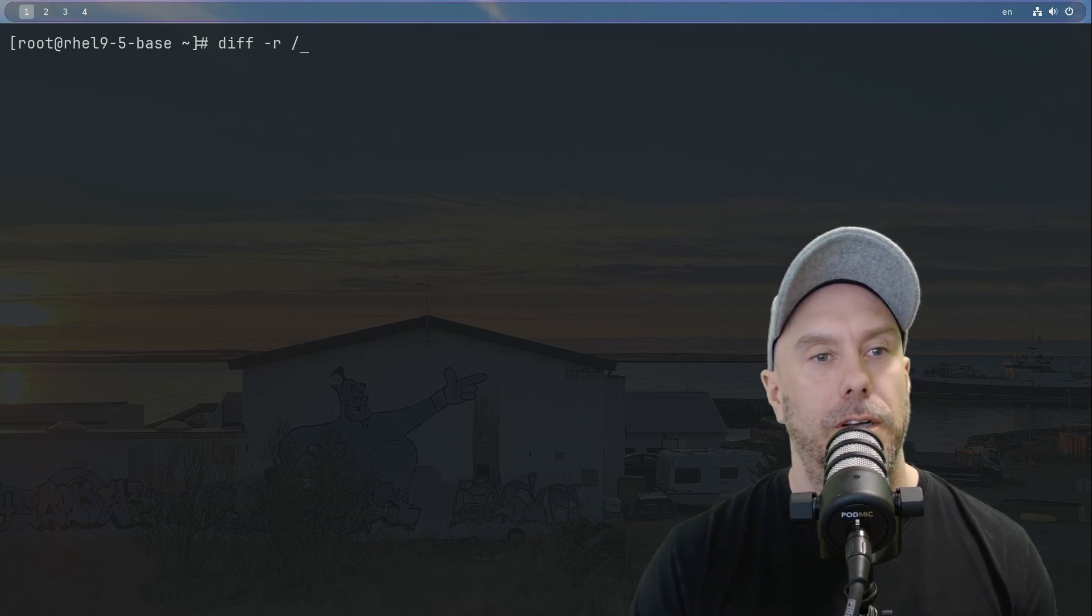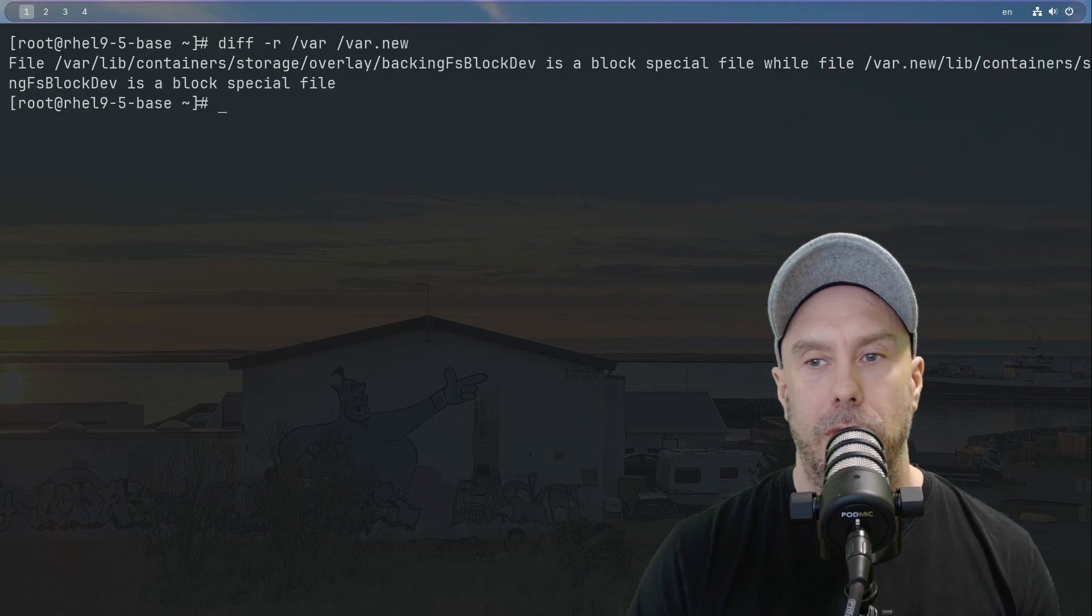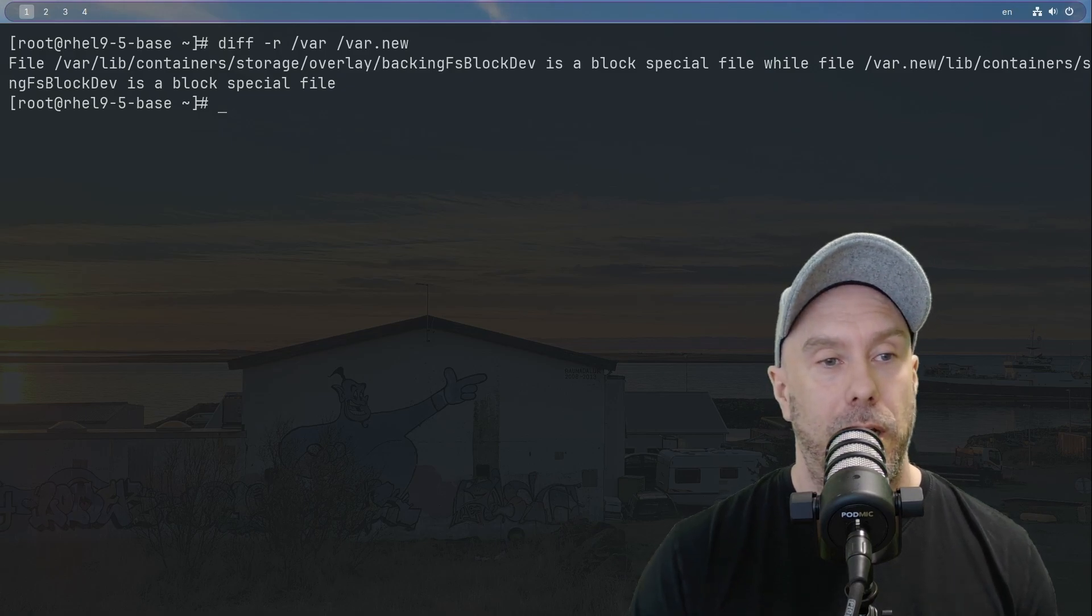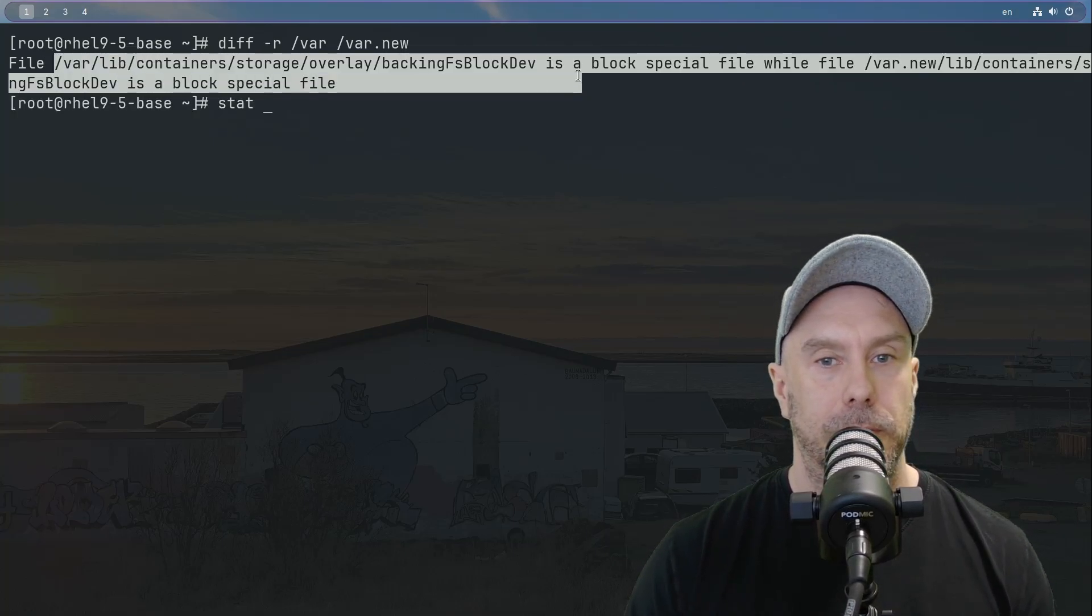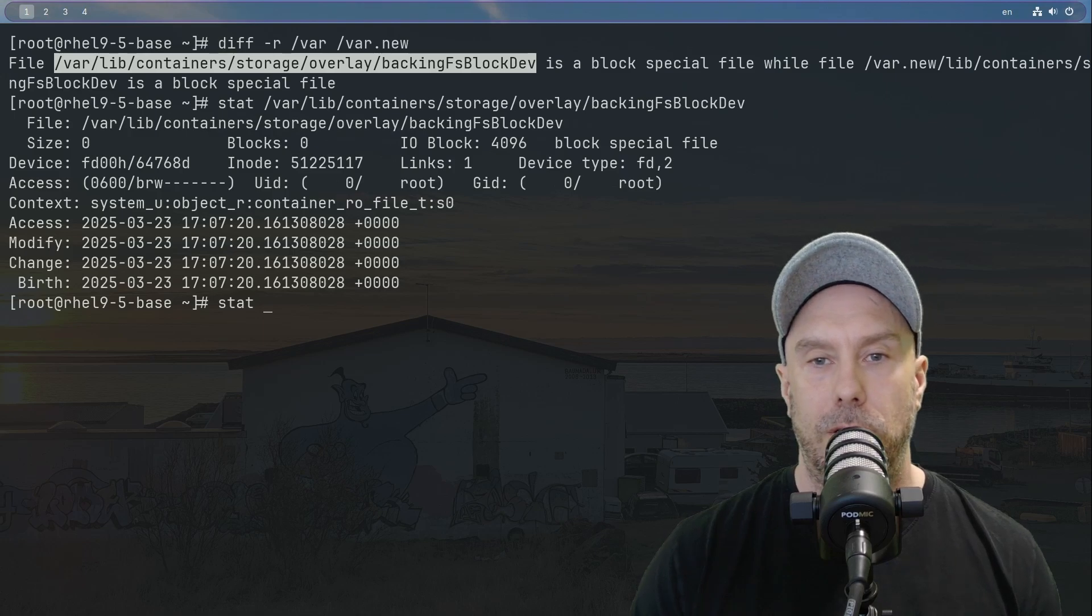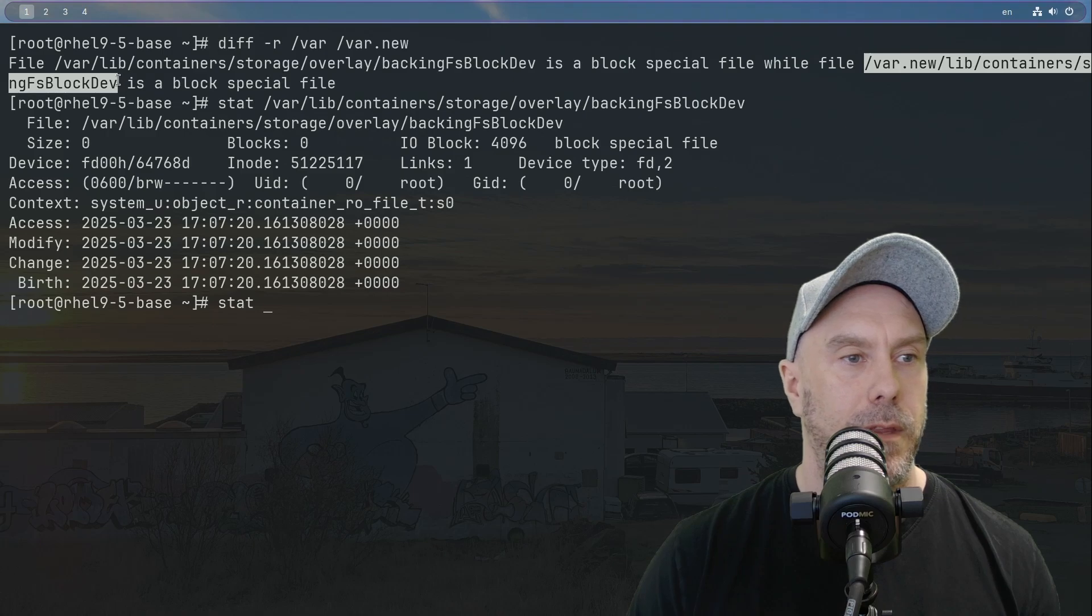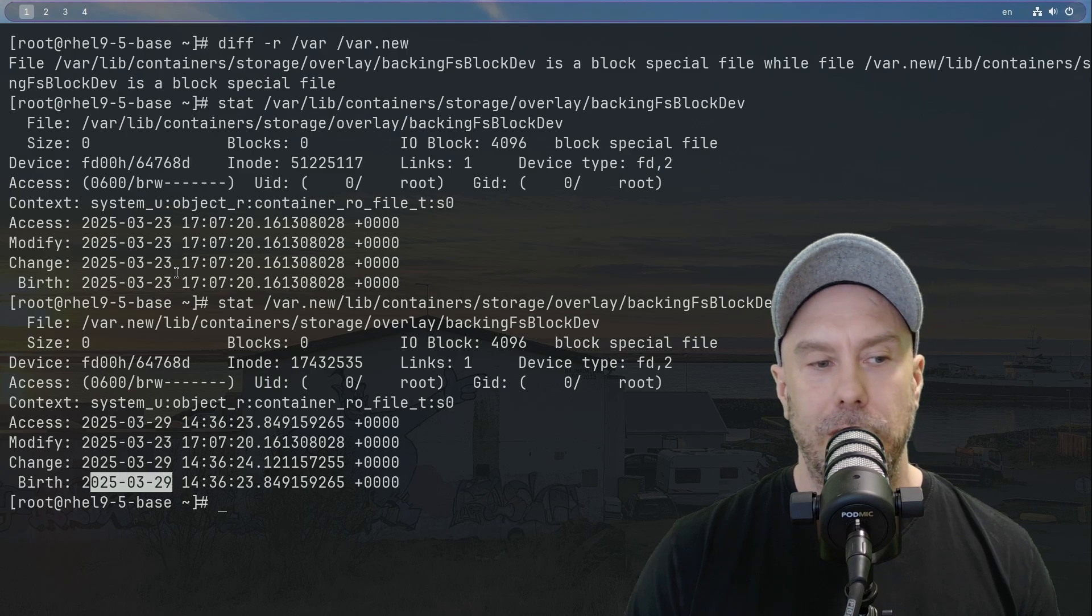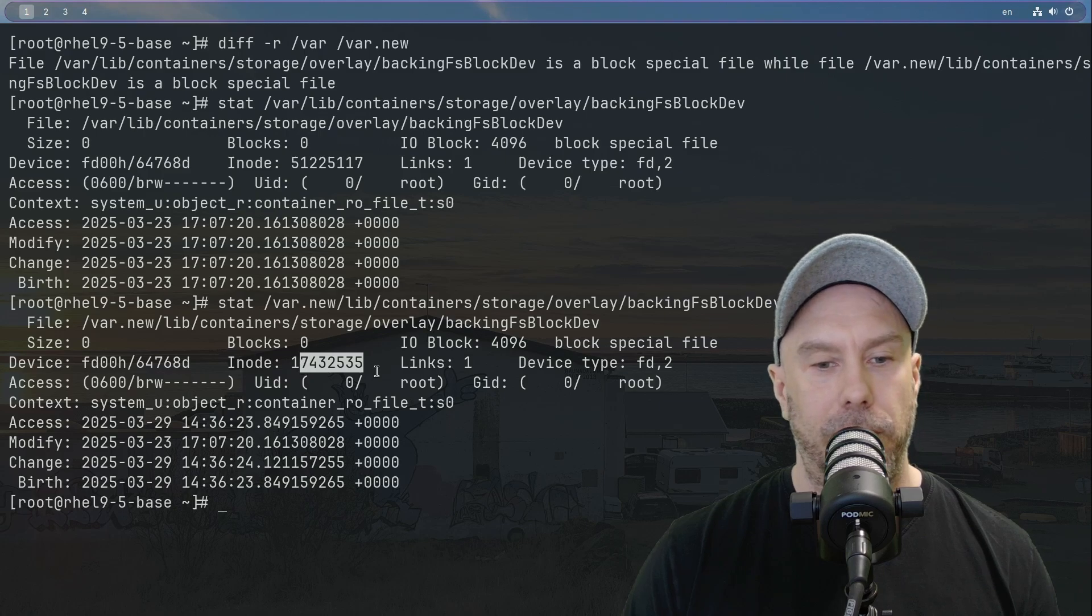Let's do diff recursive /var and /var/new. Oh yeah, that is okay, that is just a block special file, so it probably has something new. We can check that out using stat. Let me just copy this to make sure what's going on. Let's do stat on the original and also the new. So you can see birth is different, it's inode 117, so it's a block file, so it's okay.